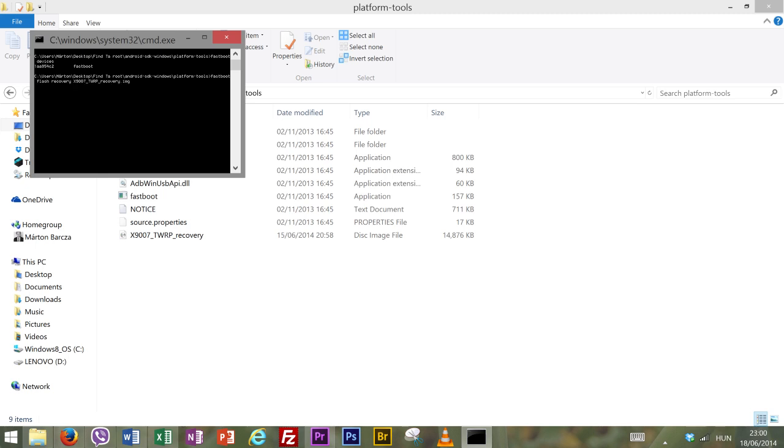Next up type in fastboot flash recovery and then the file name that you want to flash. It is enough to type in the first few characters and then you can hit tab which will finish the name for you. Once you have the name typed in hit enter and wait for the process to finish.